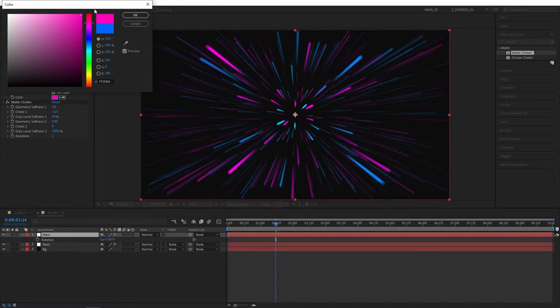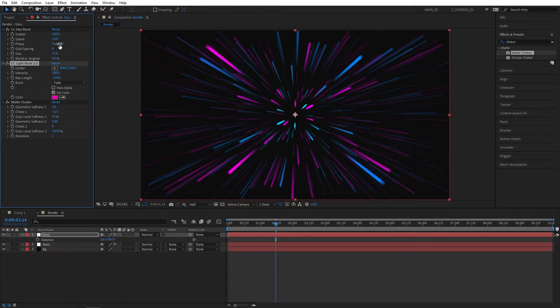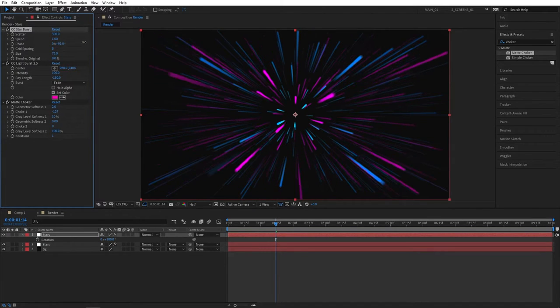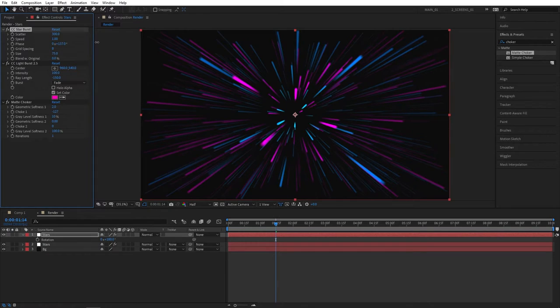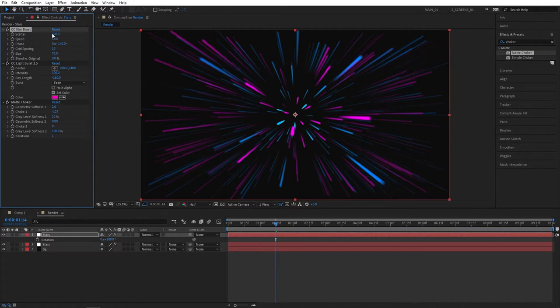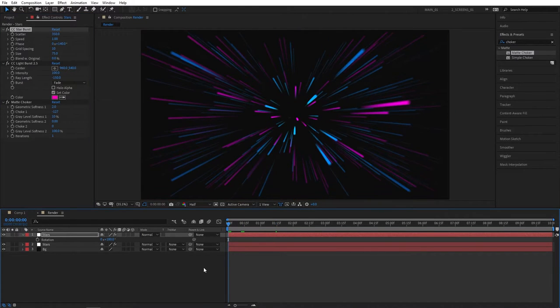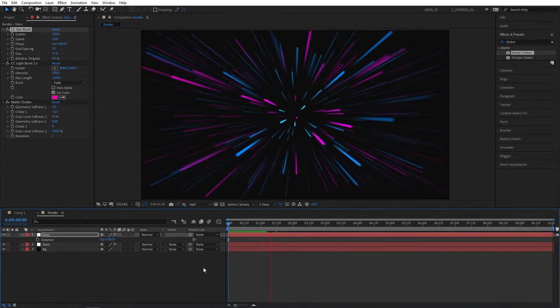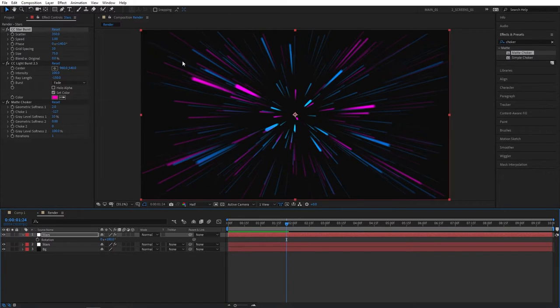Then go to Effect Controls and set it to a different color, something like nice pink or even purple would do. Also go to CC Starburst options and adjust the Phase as you like it, somewhere that you get more variation, more randomness in your scene. You can also adjust the Grid Spacing to 10, and yeah, you can also adjust the Scatter, I'll set it to 350, just something that looks more random.